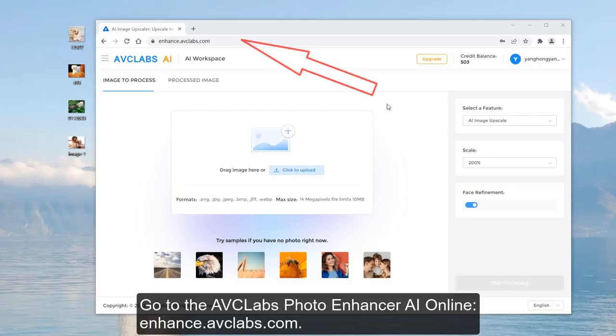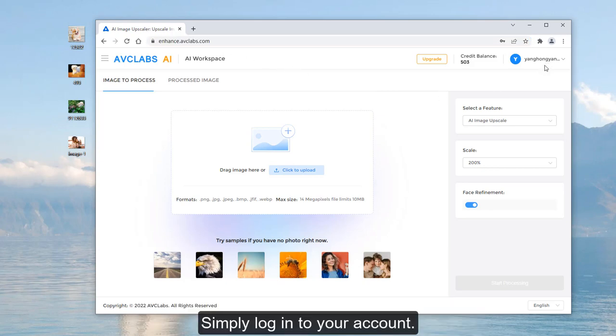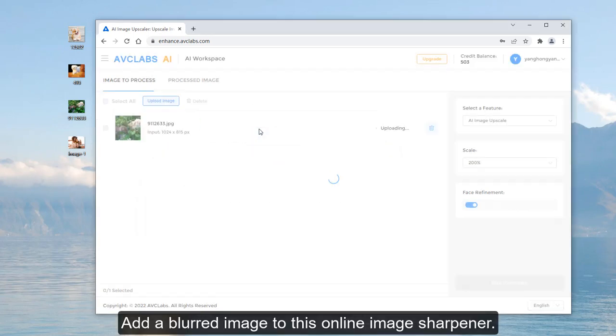Go to the AVCLabs Photo Enhancer AI Online at enhanced.avclabs.com. Simply log into your account. Add a blurred image to this online image sharpener.